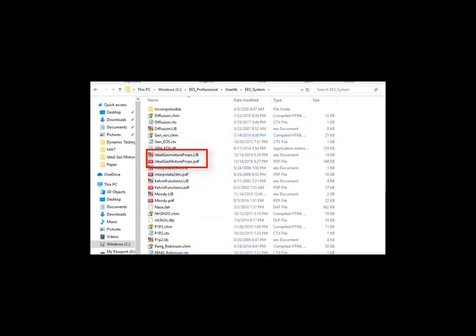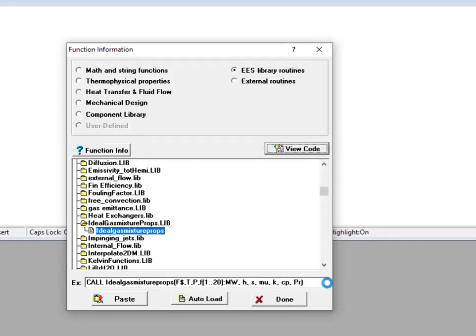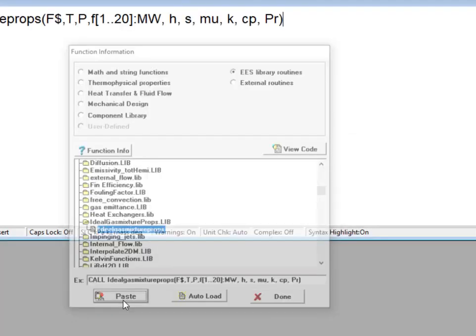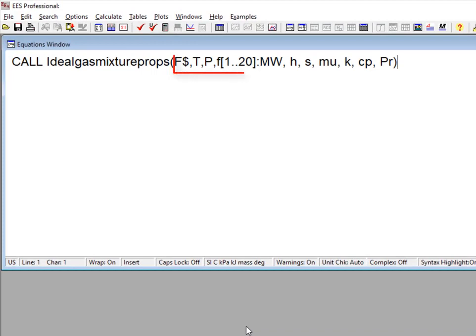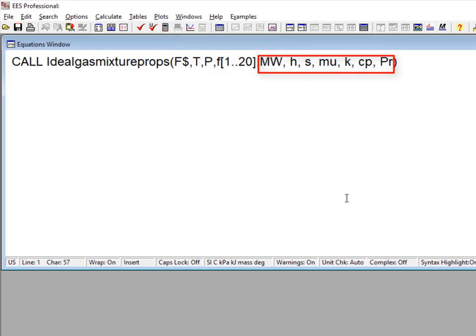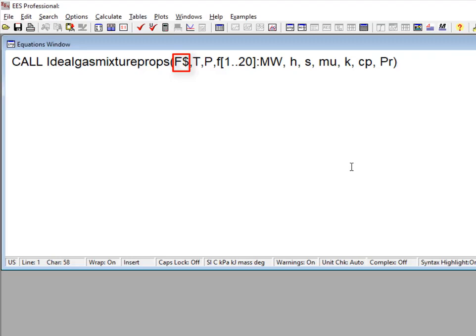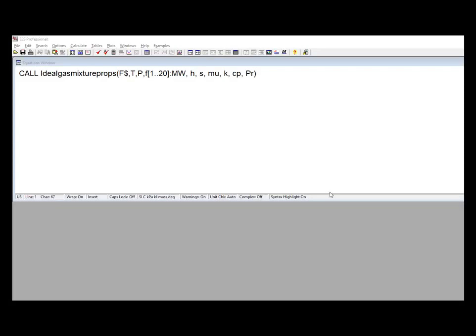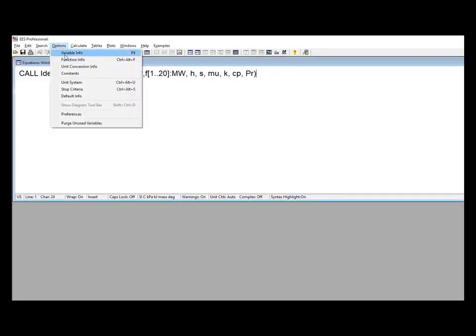The ideal gas mixture props procedure calling protocol is shown here. As with all of these procedures, the inputs are listed before the colon and the outputs after the colon. The first input is a string, F$, that specifies the ideal gas constituents of the mixture. This single string contains the names of up to 20 ideal gas components, each separated by a plus.